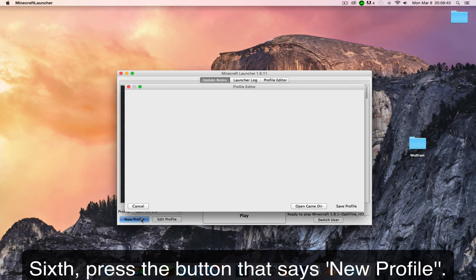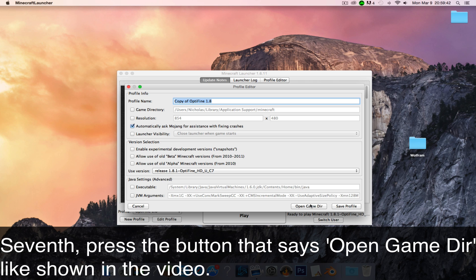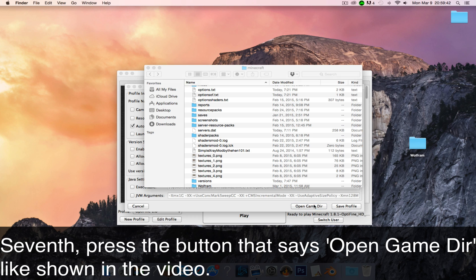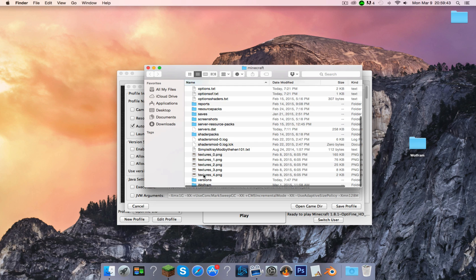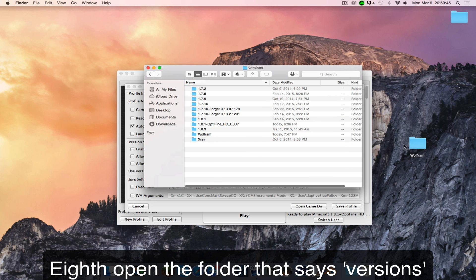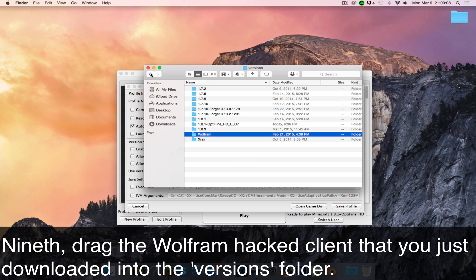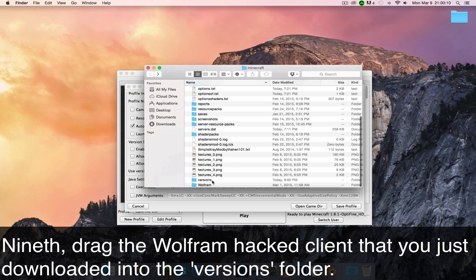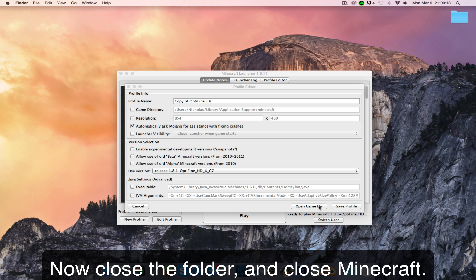Sixth, press the button that says new profile. Seventh, press the button that says open game directory like shown in the video. Eighth, open the folder that says versions. Ninth, drag your Wolfram hacked client that you just downloaded into the versions folder. Now close the folder and close Minecraft.